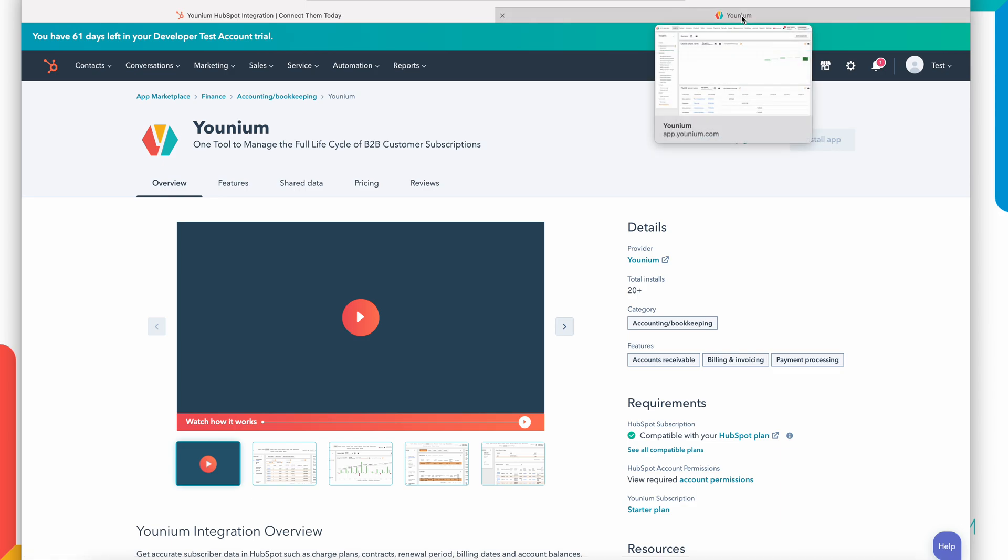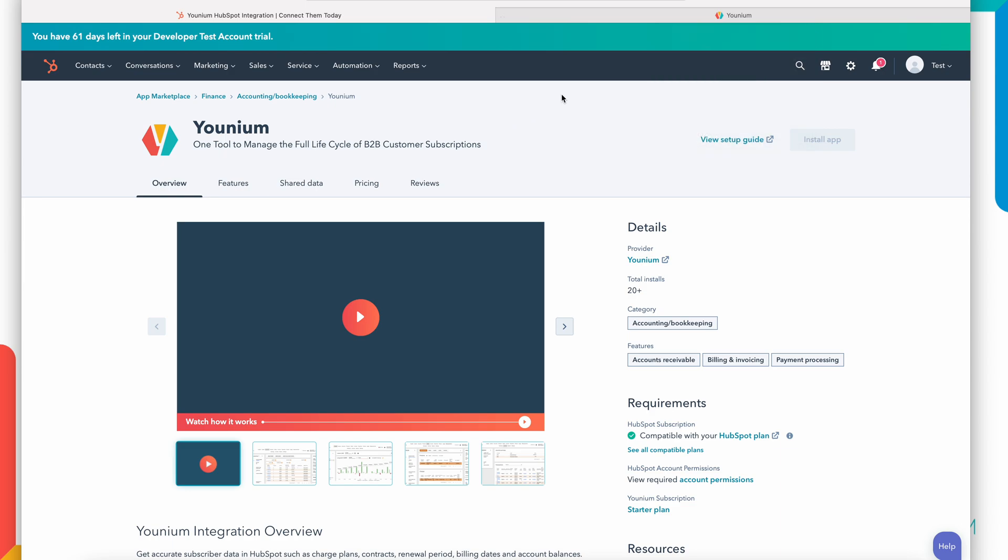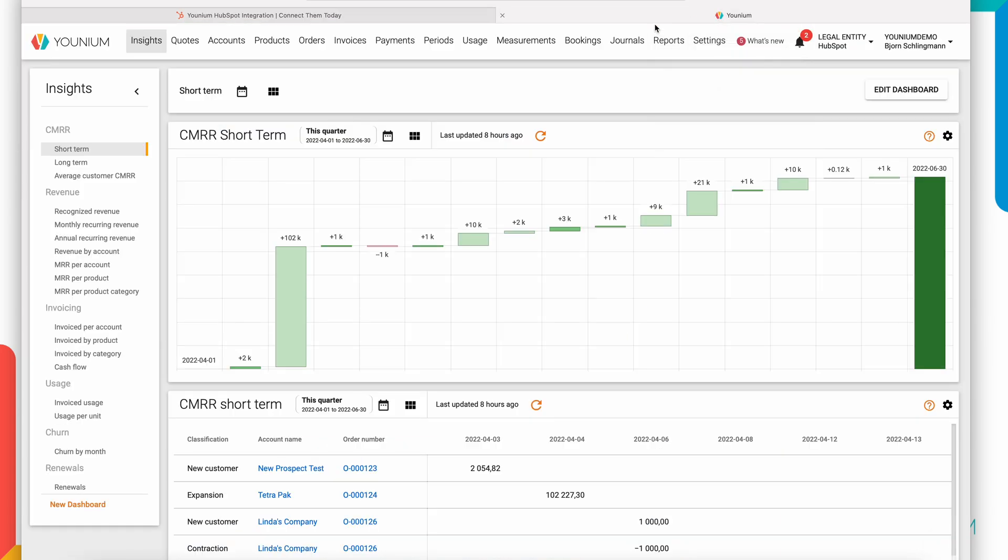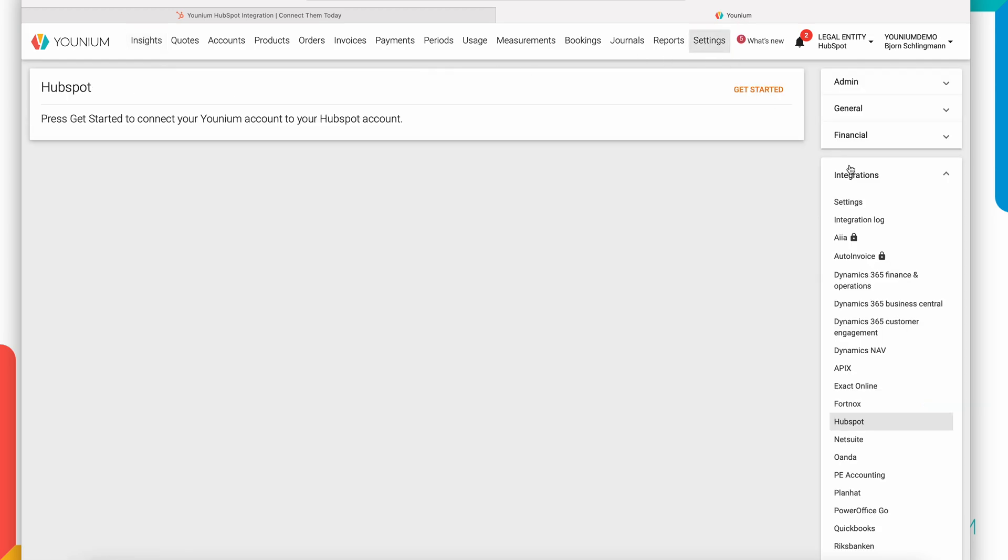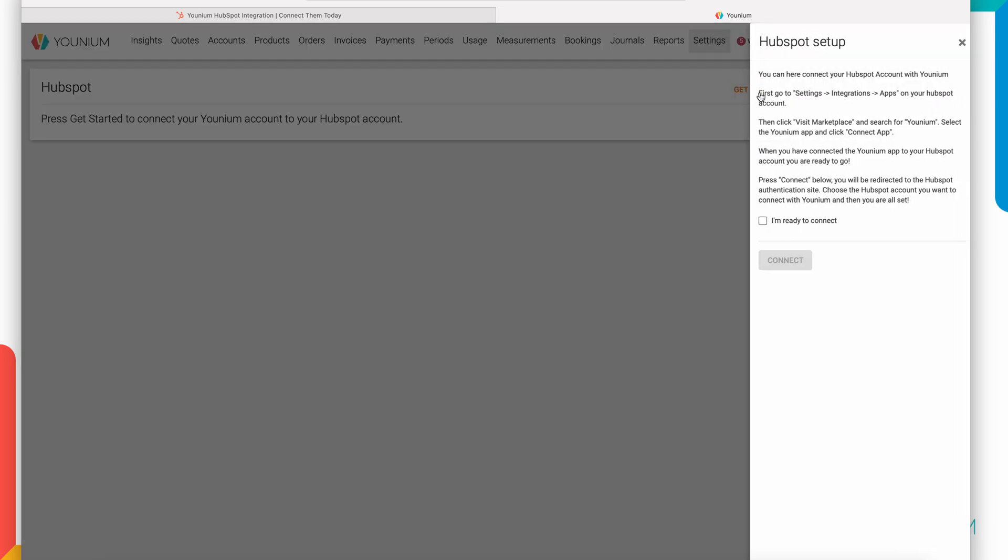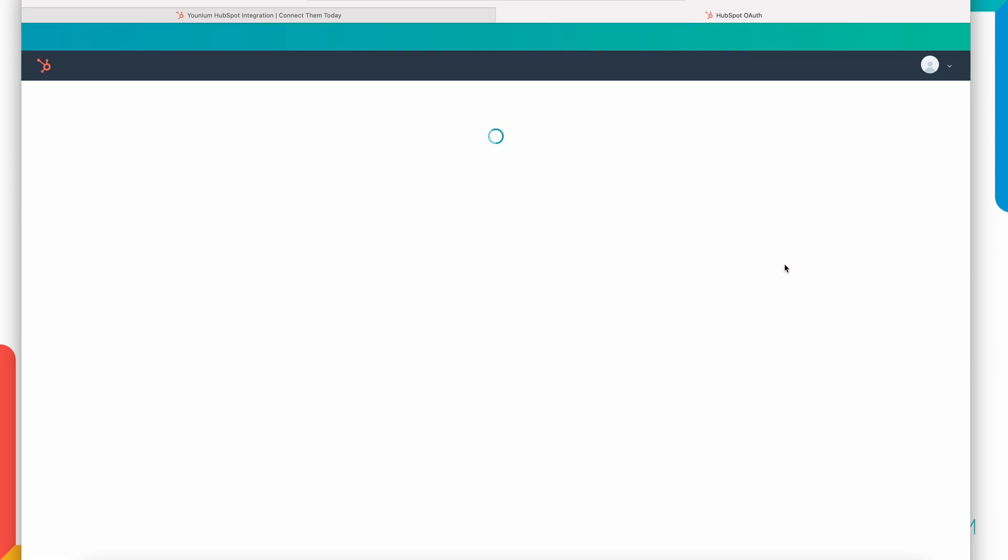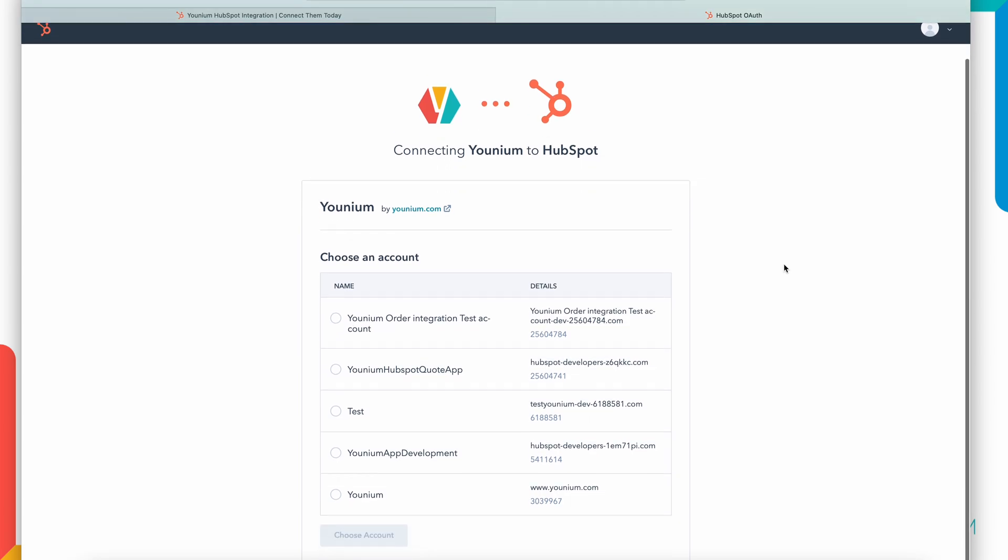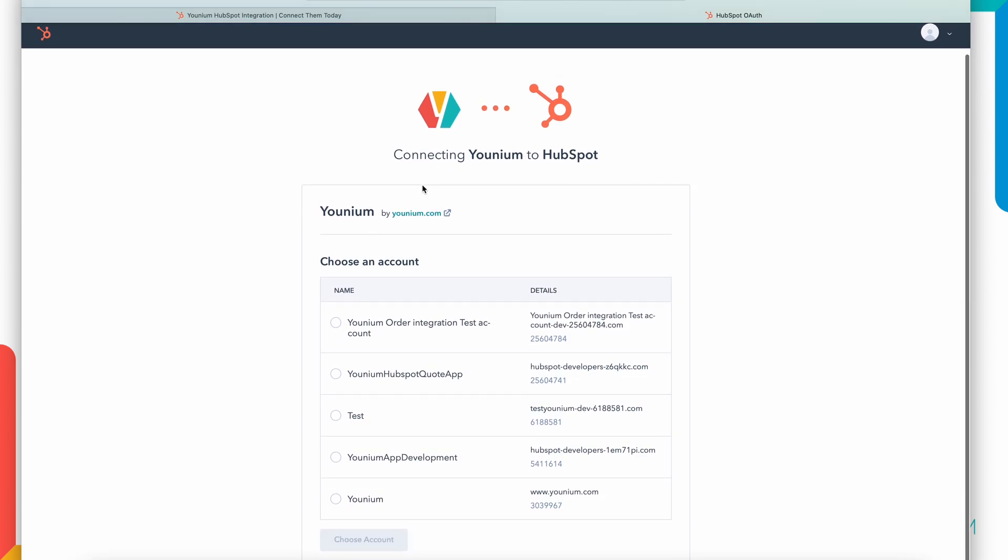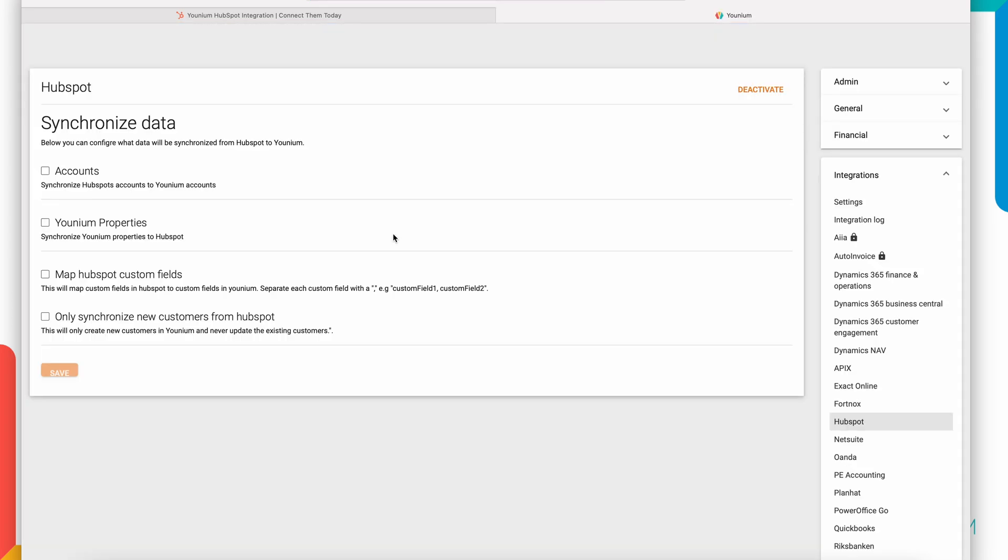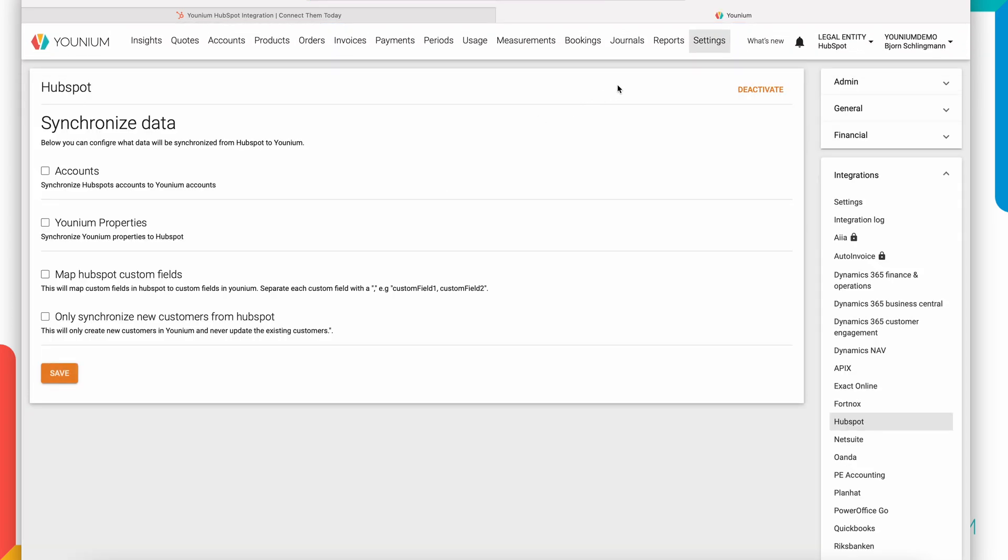The second step is to connect your HubSpot environment to your specific Younium account. To do that I will open my Younium account. This is a demo account that I have access to. I will go into settings, integrations and HubSpot. To start the connection process I click get started. Here we have some information about the process. I say I'm ready to connect, clicking connect. If your user in HubSpot has access to multiple accounts you will see a list of your HubSpot accounts here. I have that for my development and testing purposes. In this case I want to take this test HubSpot account and connect to Younium.